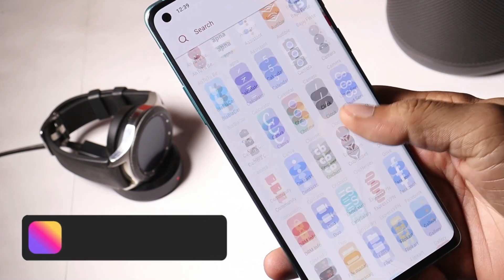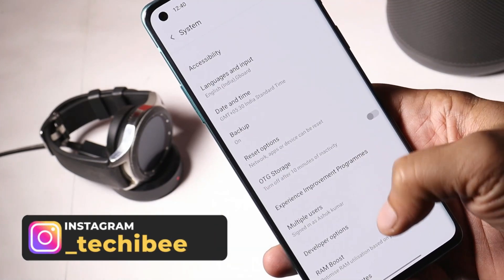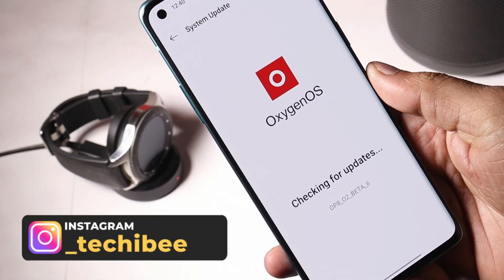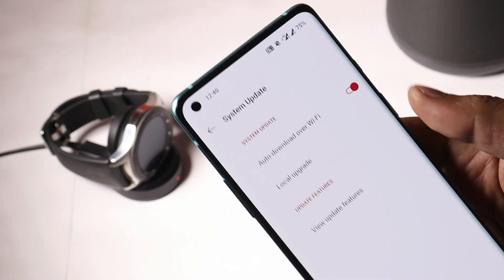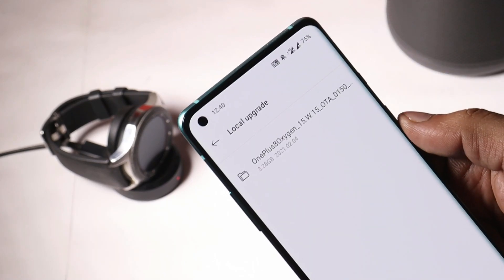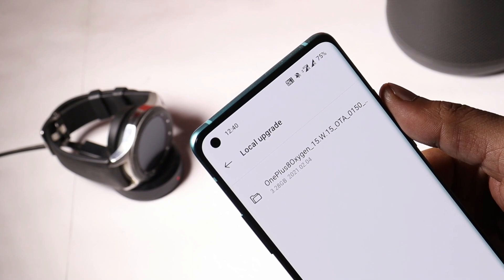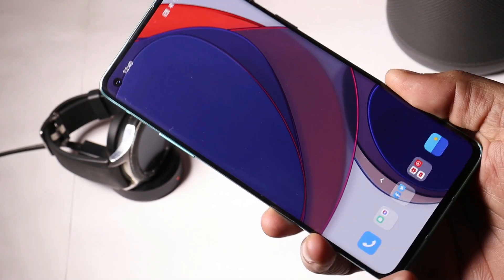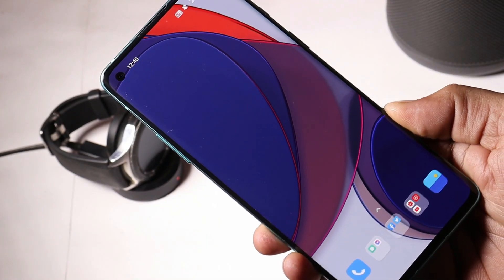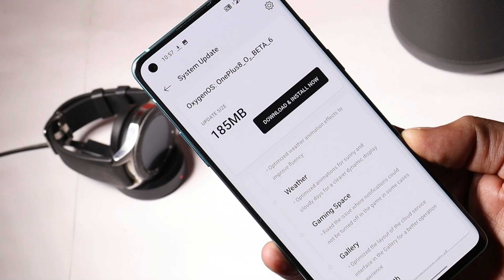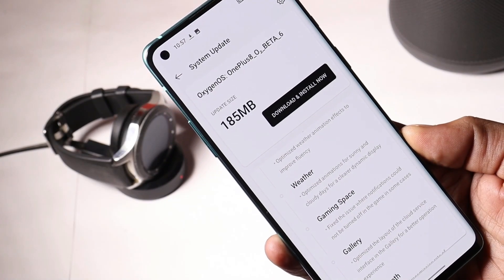Avoid placing the file inside any of the folders. Once you are done with this, you just need to go to Settings, System, System Update, tap on the gear icon towards the top right corner, select local upgrade, and you should find the zip file which you placed inside the internal storage.